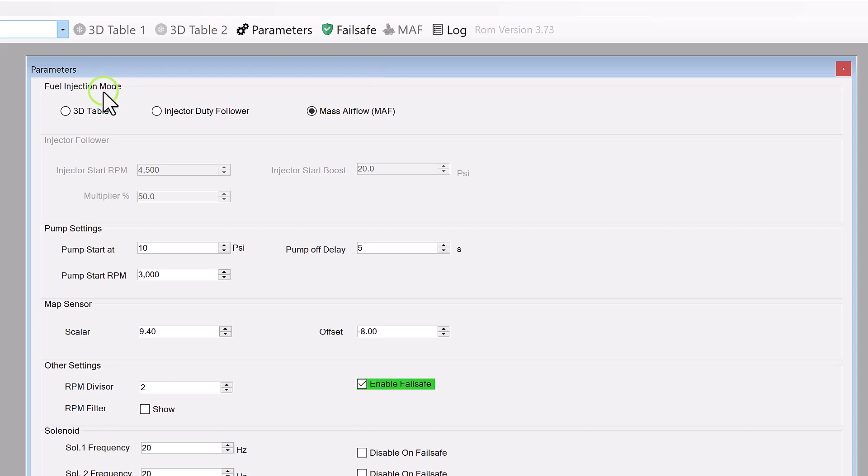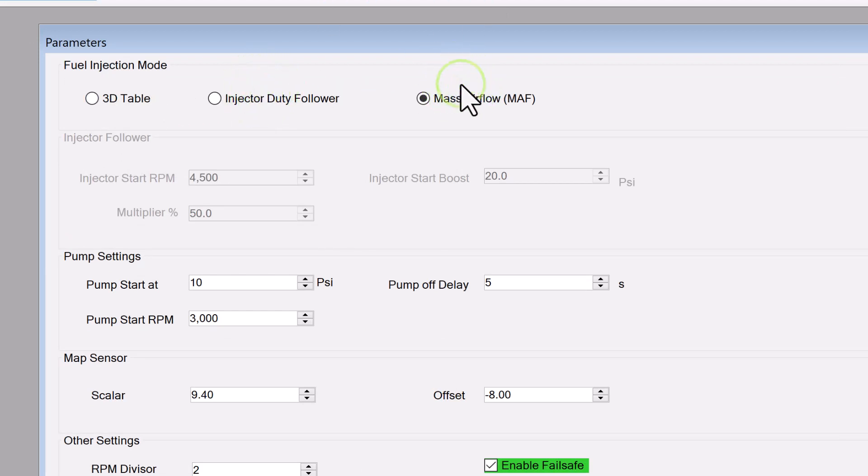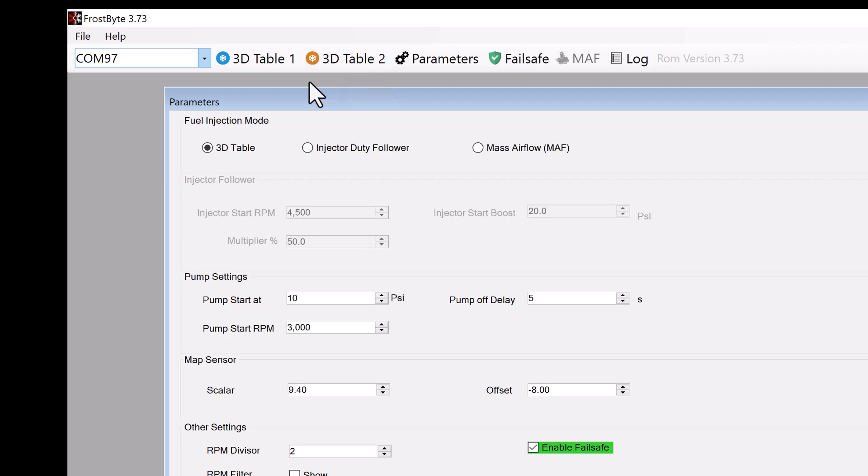Fuel Injection Mode. Here we determine how we control the flow of the fluid. We can spray based on a 3D table, injector duty follower, or mass airflow rate. If you look on the menu bar, you may have realized we have buttons for 3D tables 1 and 2. This is because there are two independent scalable outputs on the Frostbite.